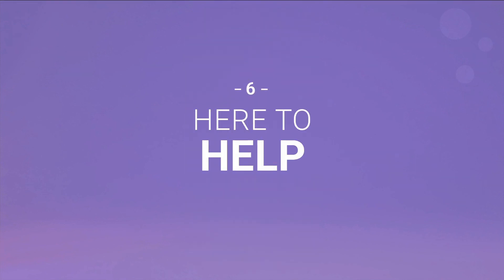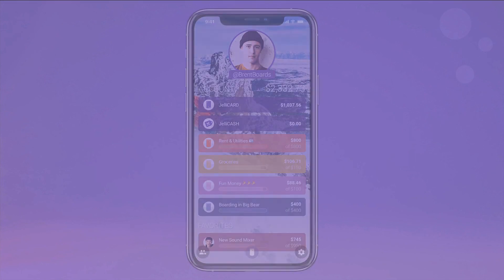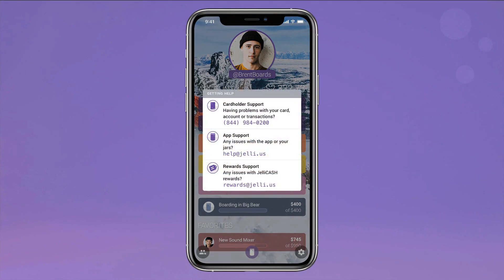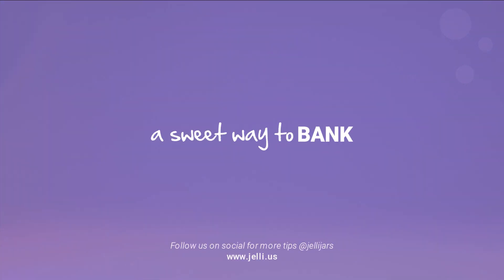Got questions? Need help? Quickly contact customer service right through the Jelly app, and we'll get it ironed out for you. Just one more thing that truly makes Jelly a sweet way to bank.